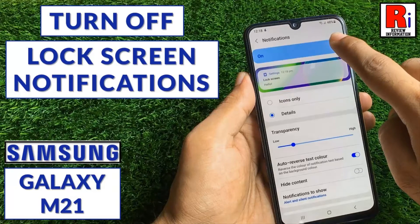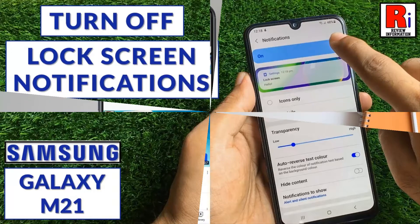Hello viewers and welcome to review information. In this video I will show you how to turn off lock screen notifications on Samsung Galaxy M21.